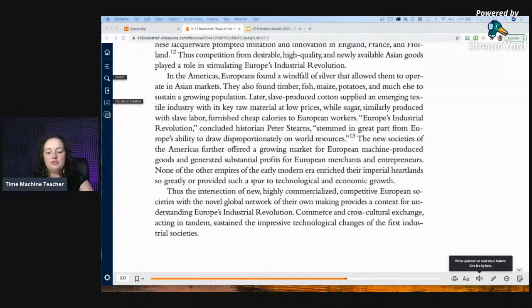Thus, the intersection of new, highly commercialized, competitive European societies with the novel global network of their own making provides a context for understanding Europe's Industrial Revolution. Commerce and cross-cultural exchange, acting in tandem, sustained the impressive technological changes of the first industrial societies. So for how it takes a global route, you can say it has to do with commerce and cross-cultural exchange spurring on the Industrial Revolution.